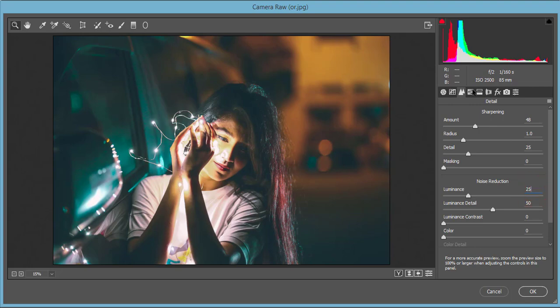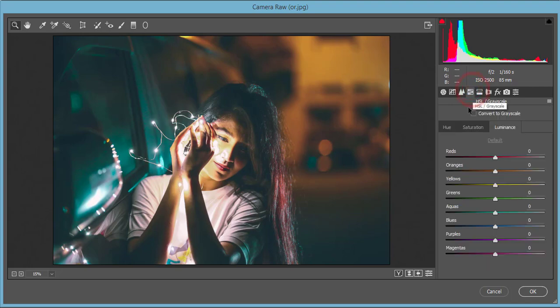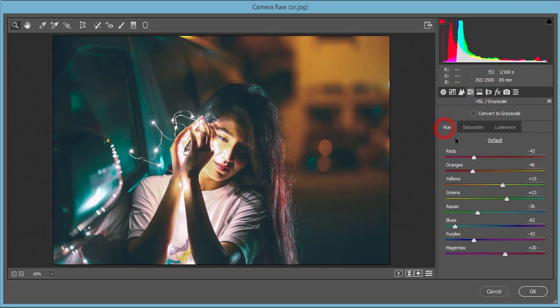Here's the HSL - Hue, Saturation, Luminance. Hue started with red, which started with pink and ends in orange, so I made it minus 43, a little bit pink to orange. Orange started in red, ends in yellow, minus 46 for orange. Yellow plus 15, I made it a little bit greenish. Green plus 23.